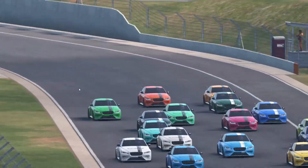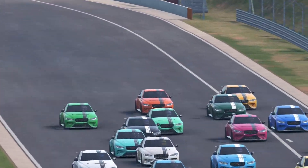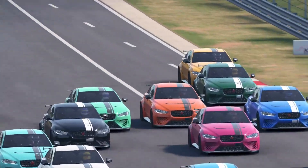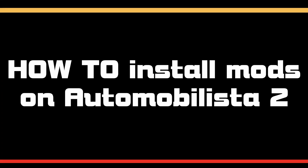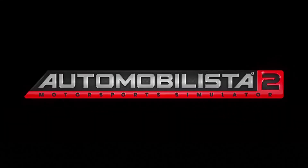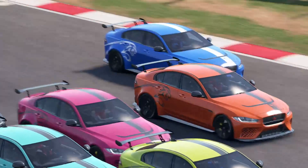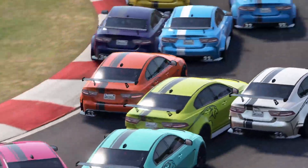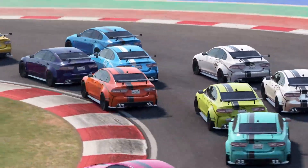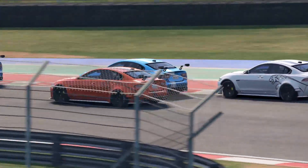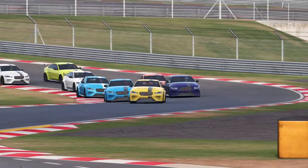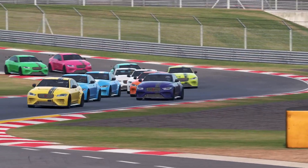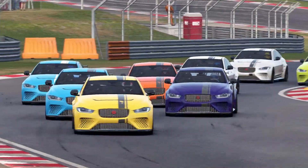Sit back, relax, we're going to show you how to install Automobilista 2 mods right here. Greetings Romis and welcome to RomRom.net, the channel sharing the joy of sim racing — and it's a mod mod world with a twist — as we're going to show you how to install mods in Automobilista 2.